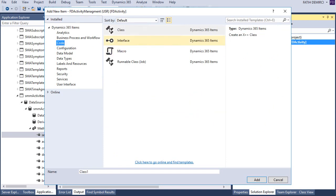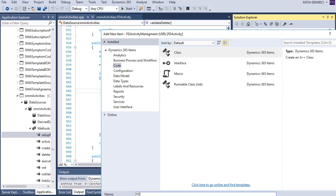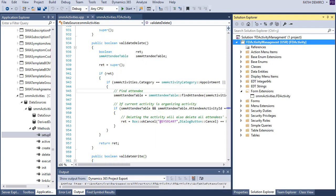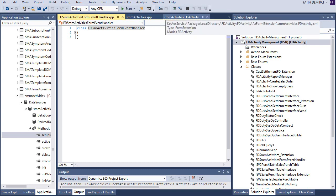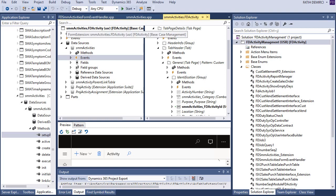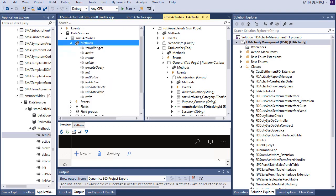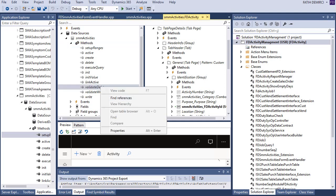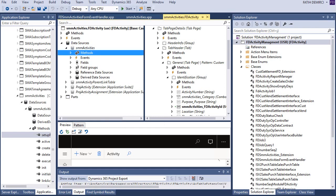Let's create a class. And here. Okay, now this is my event handler class and I'll go back to my SMM activities form and look at this. There is a validate delete method here, but it's not... I can't do anything from there. So I will use events.